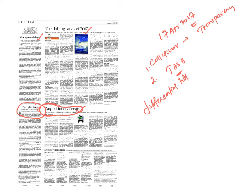If you take Marine Le Pen in France and Alternative for Germany party headed by Ms. Petry in Germany, Berlusconi in Italy, all these are the right-wing parties that are gaining significance. However, Dutch elections have given certain respite that Liberal Democrats have won the elections. In this context, the European Union is facing a challenge like never before. That is what is our carry-home point.